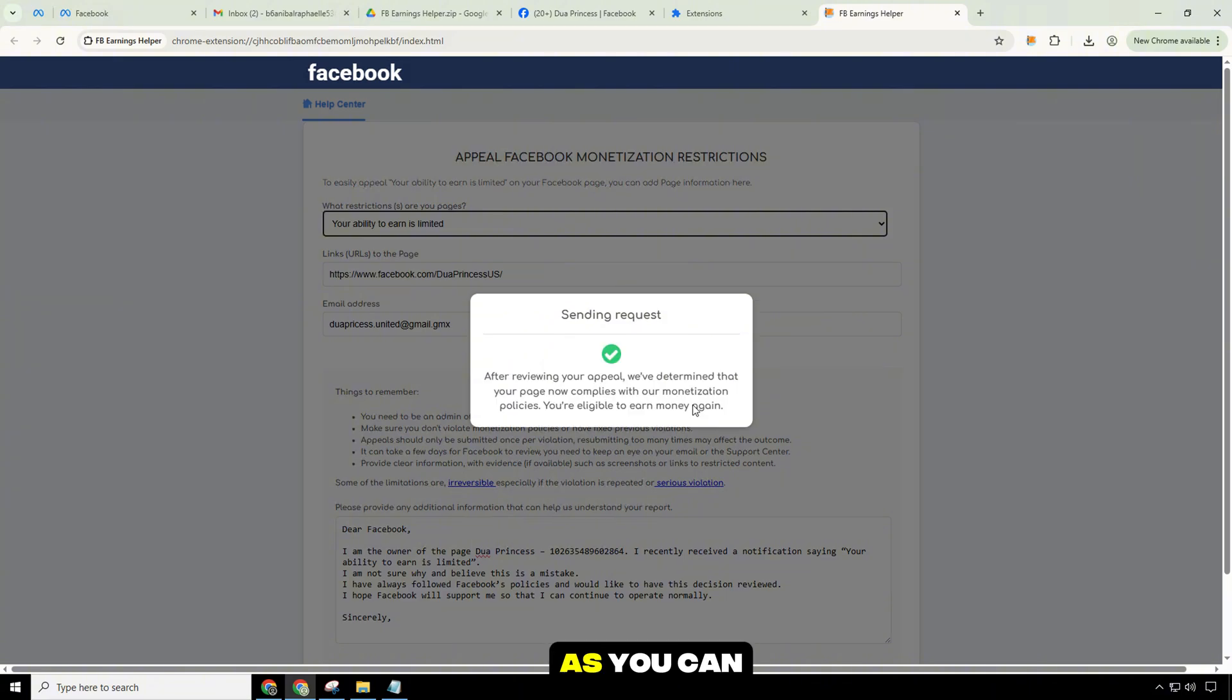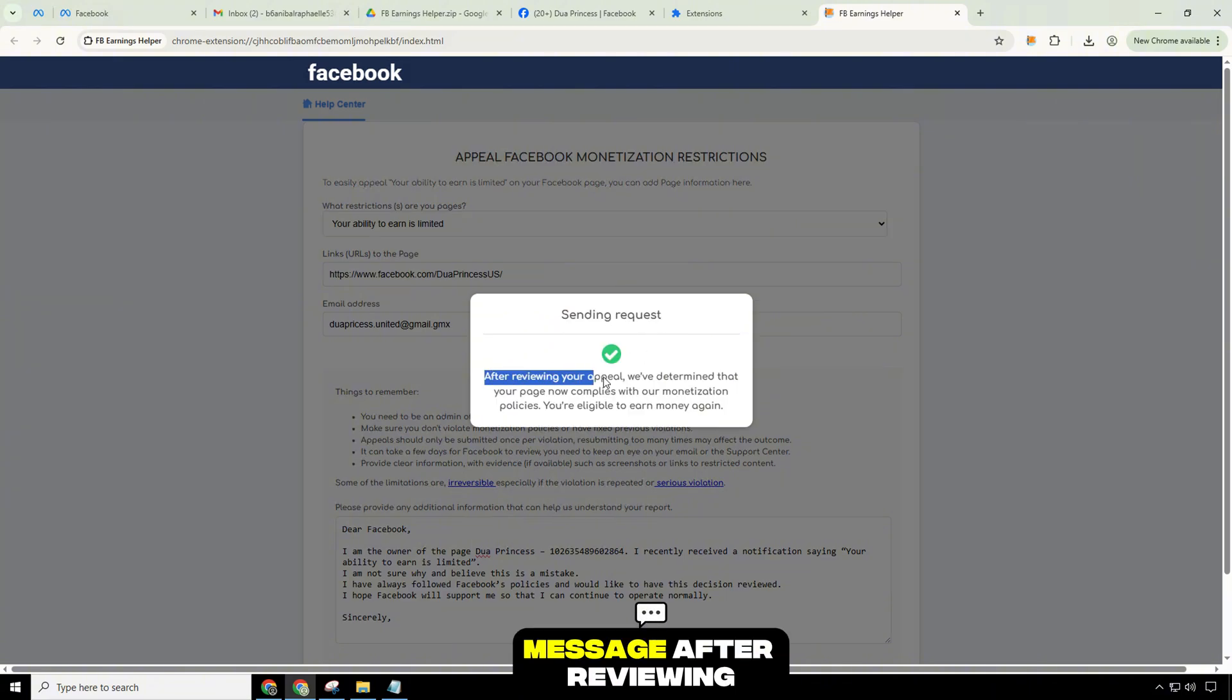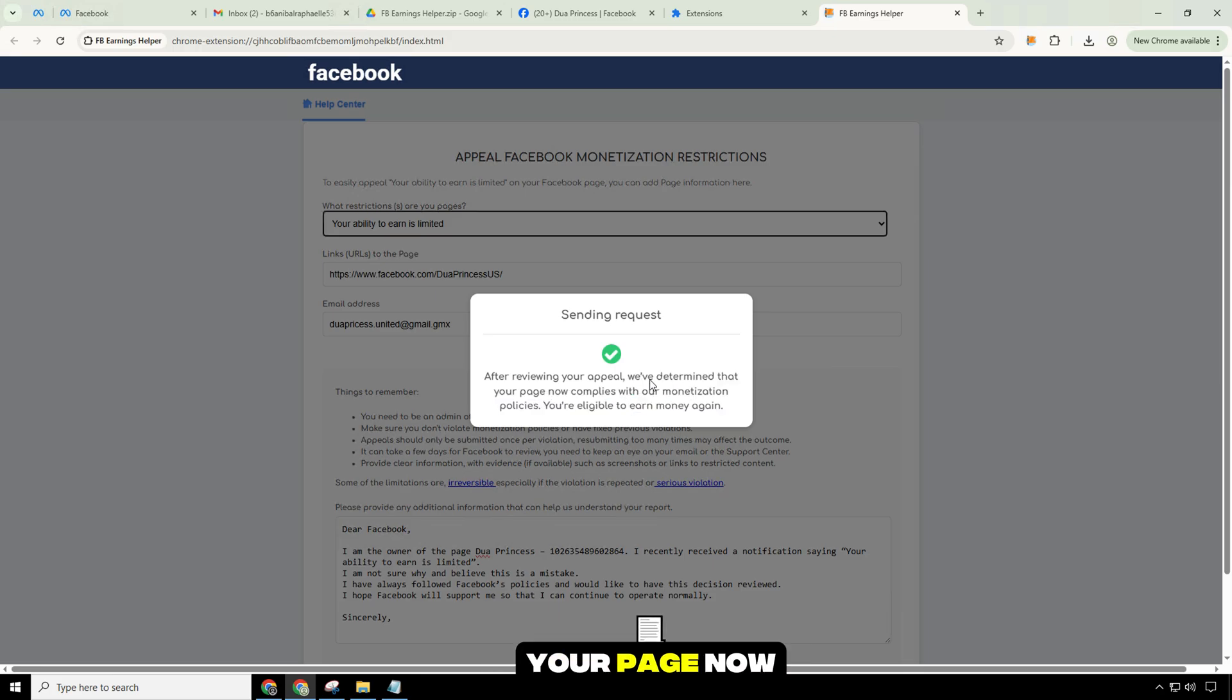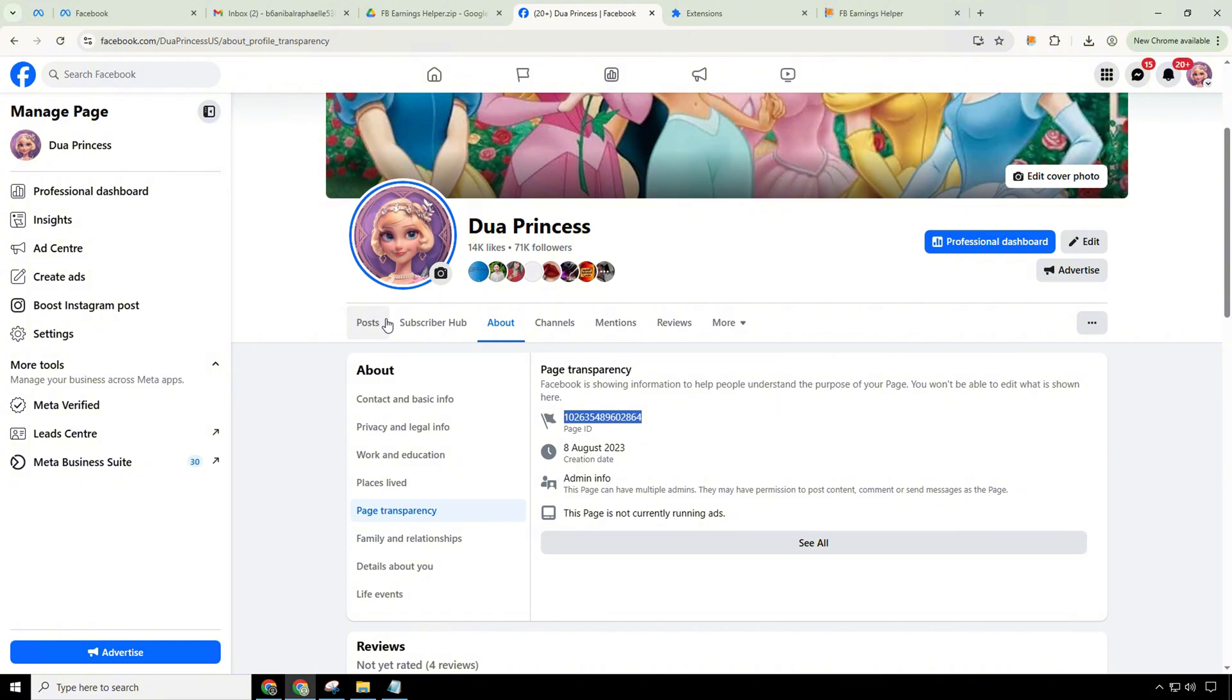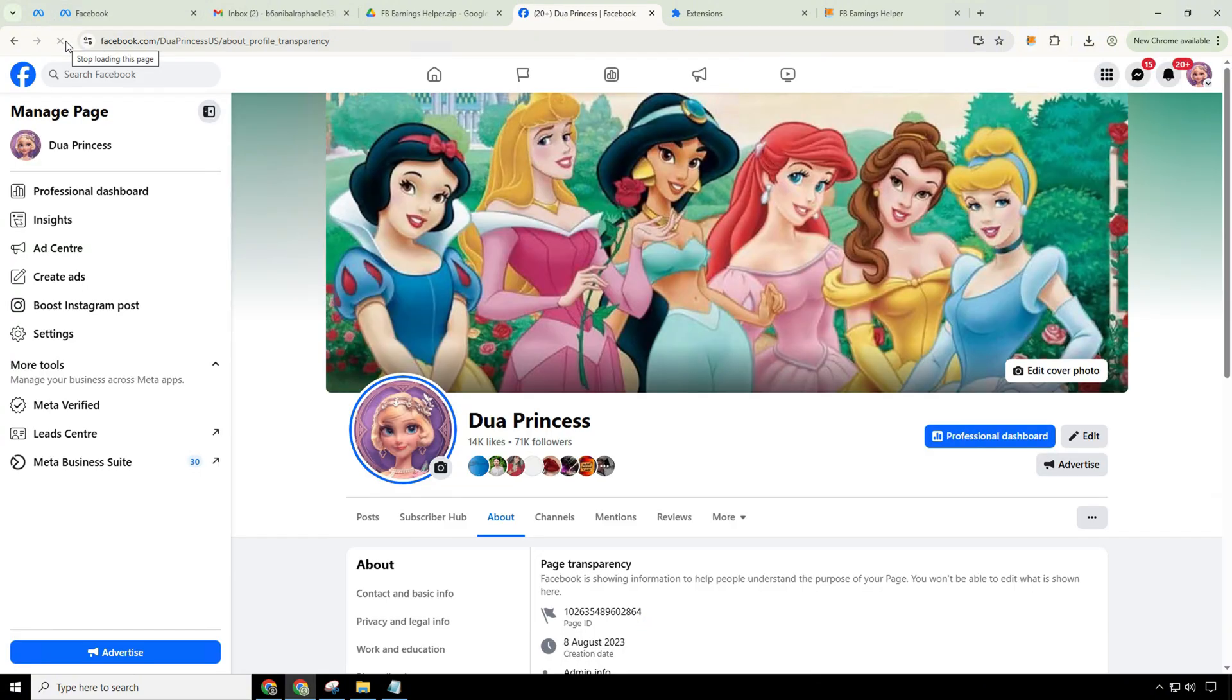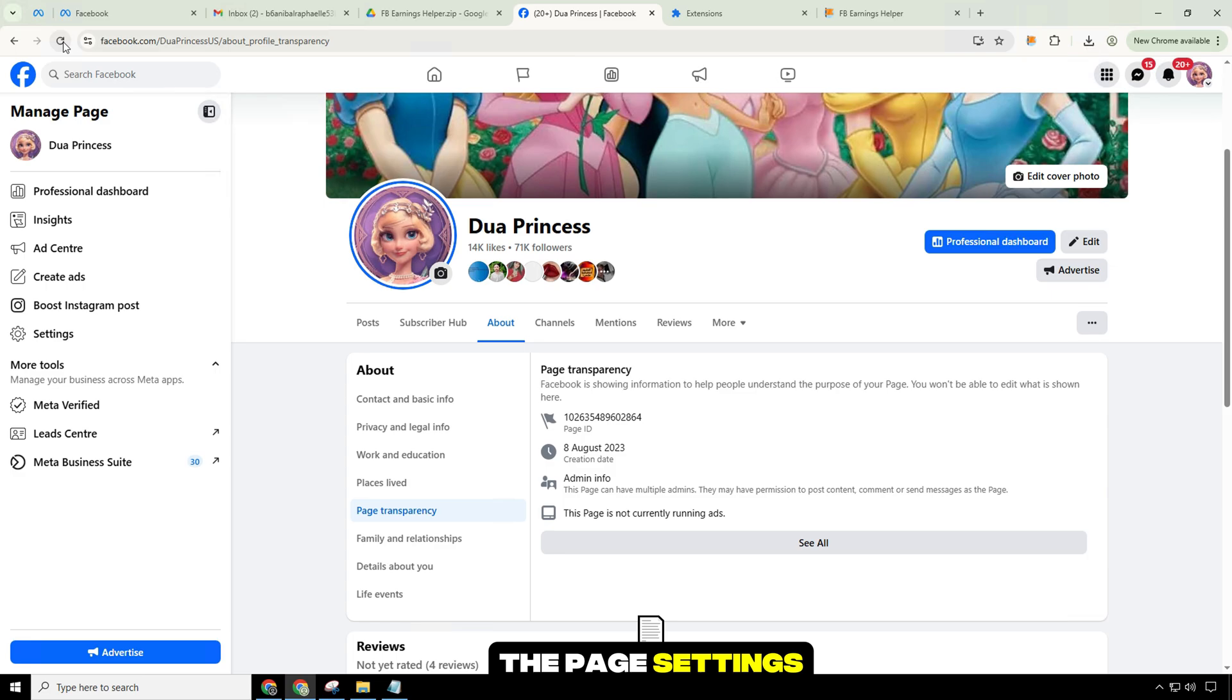As you can see, I received the message: after reviewing your appeal, we've determined that your page now complies with our monetization policies. You're eligible to earn money again. Now I will go back to the page settings to check.